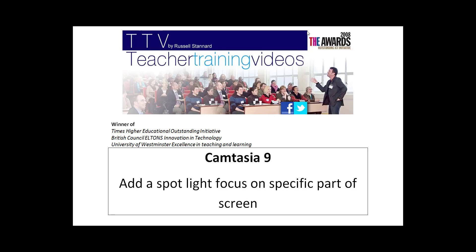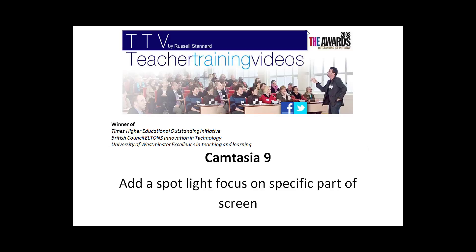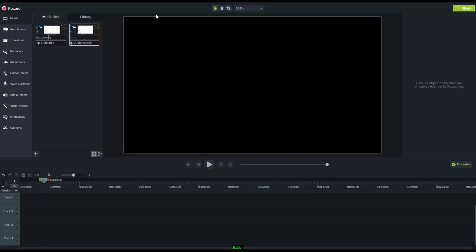Hi, this is Russell Stannard from teachertrainingvideos.com, and in this set of videos I'm going to show you how in Camtasia 9 you can create a spotlight effect. I'll demonstrate how to darken the area and focus on one particular point. Let's get straight into it and learn how to create a spotlight focus using Camtasia 9.